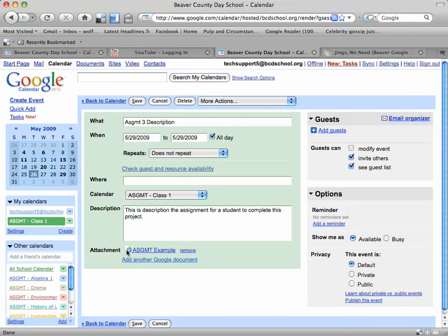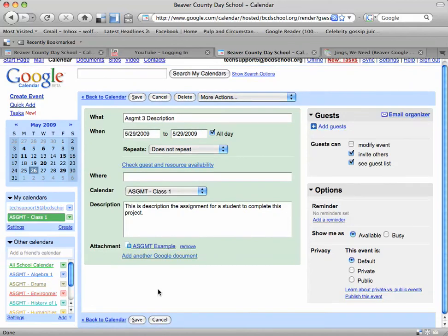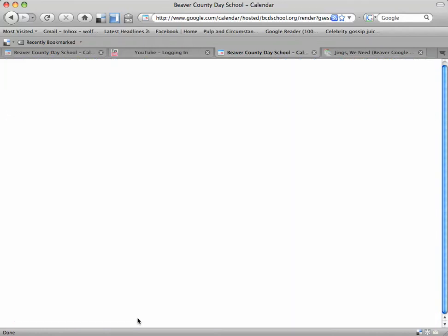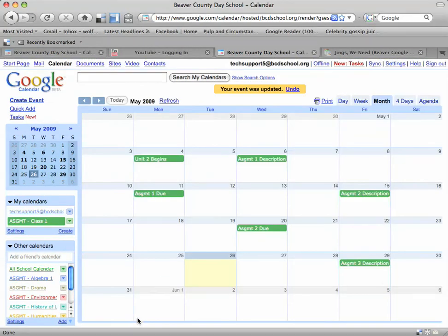Now we can see that like sending an attachment through email, it's uploaded here and it says the name of the assignment. You can add multiple Google Docs if you want or just one, and you can also remove it very easily. Now I'm going to click the Save button at the bottom of the event and there you have it.